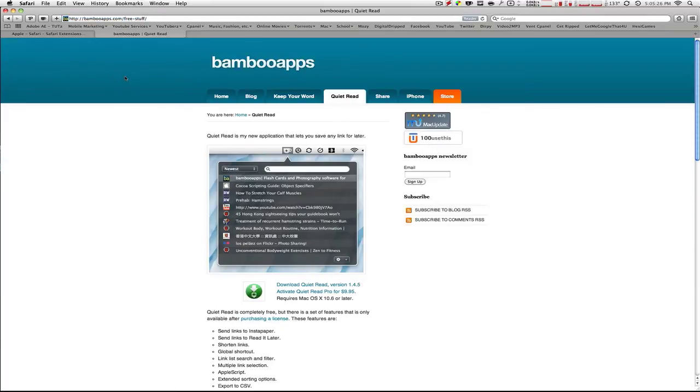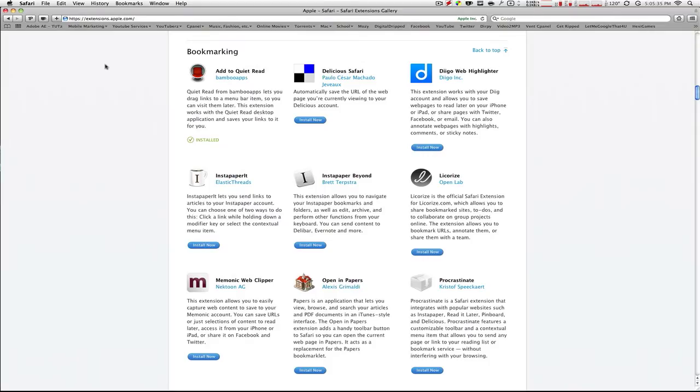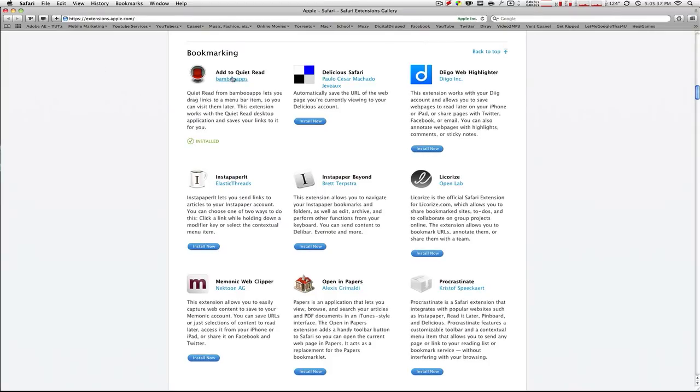Okay, here is a second little part about this application or the developers. They made this very easy to use with your Safari 5. I found a really cool extension in Safari 5. It's called Add to Quiet Read. It's from Bamboo Apps. It's the same developers.